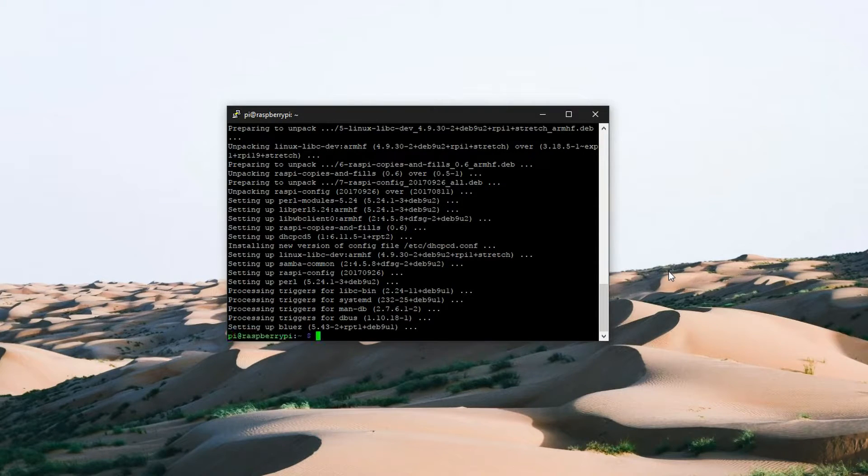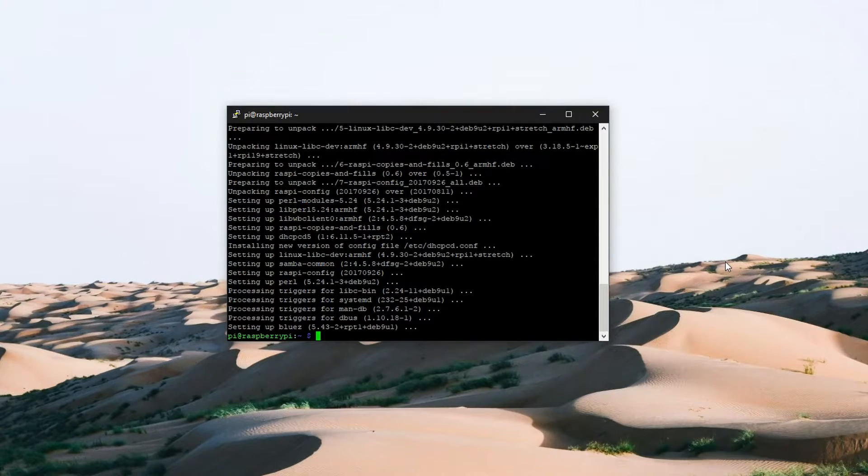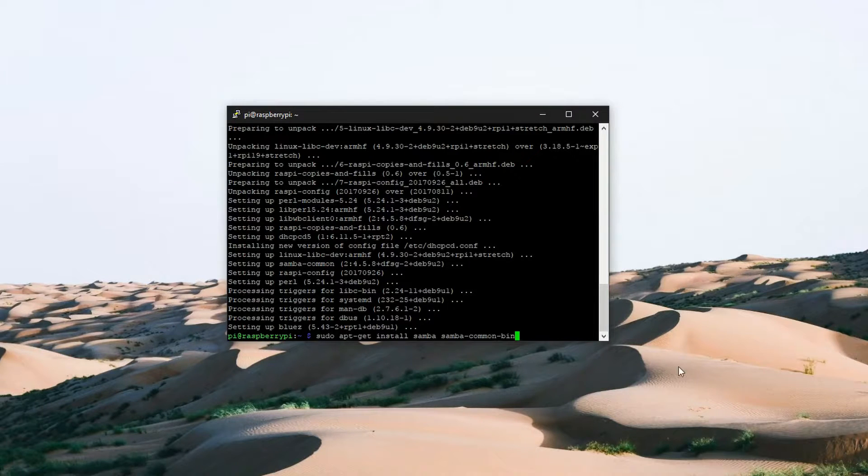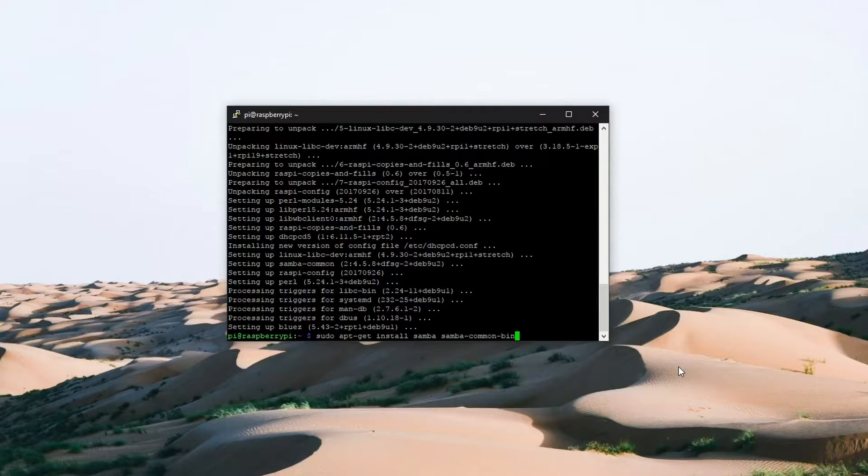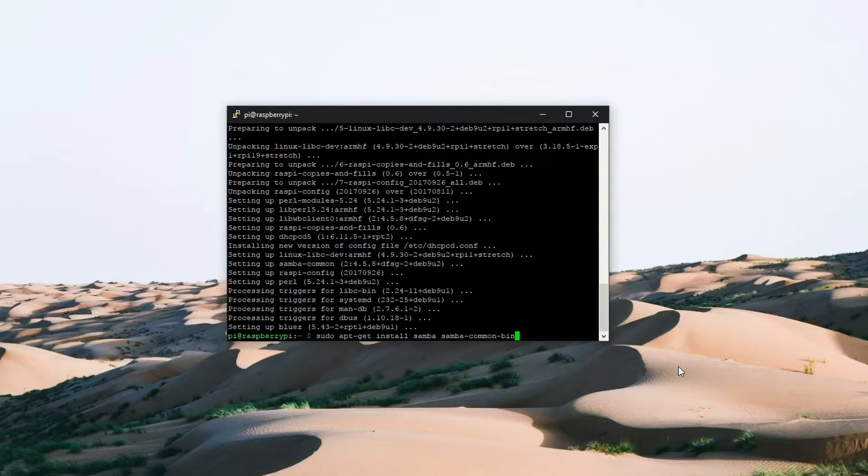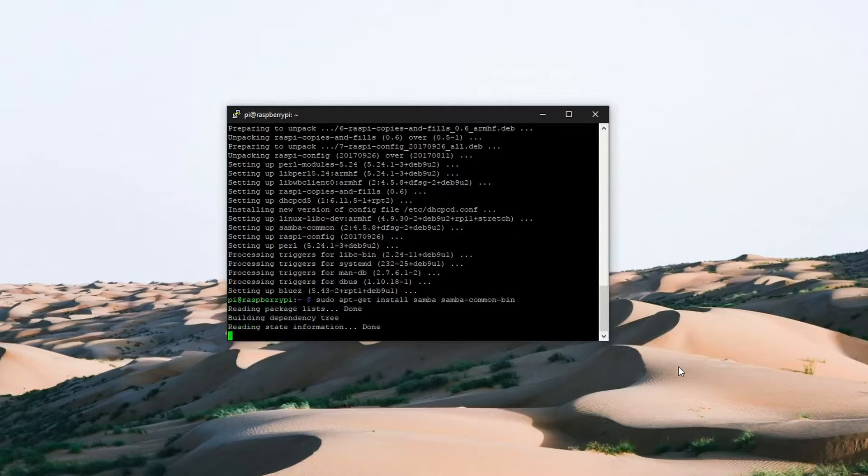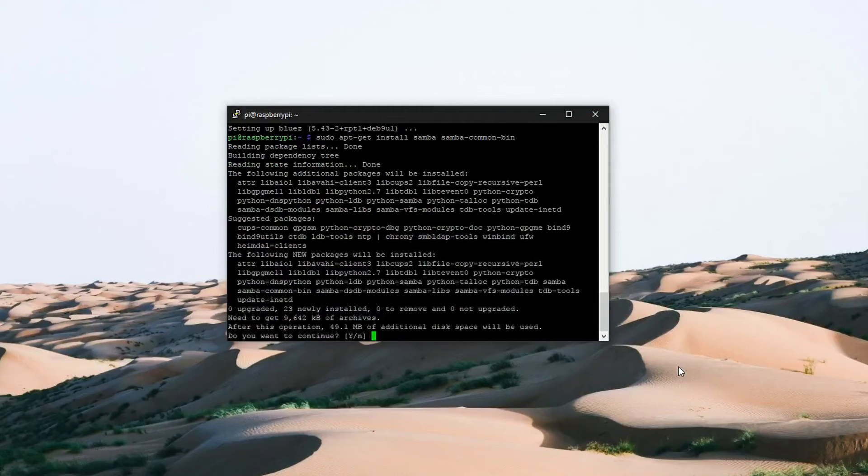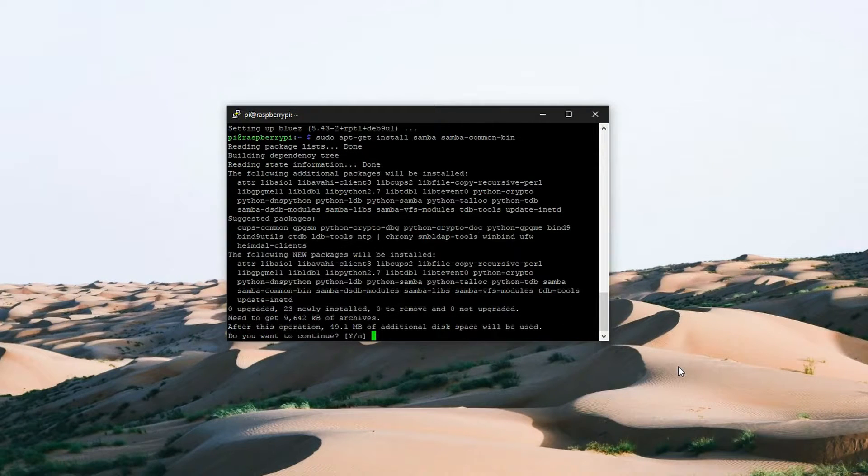Okay so the Raspberry Pi is now up to date. Now we can install Samba so enter the following command: sudo apt-get install samba samba-common-bin and press enter. Click on yes to continue.